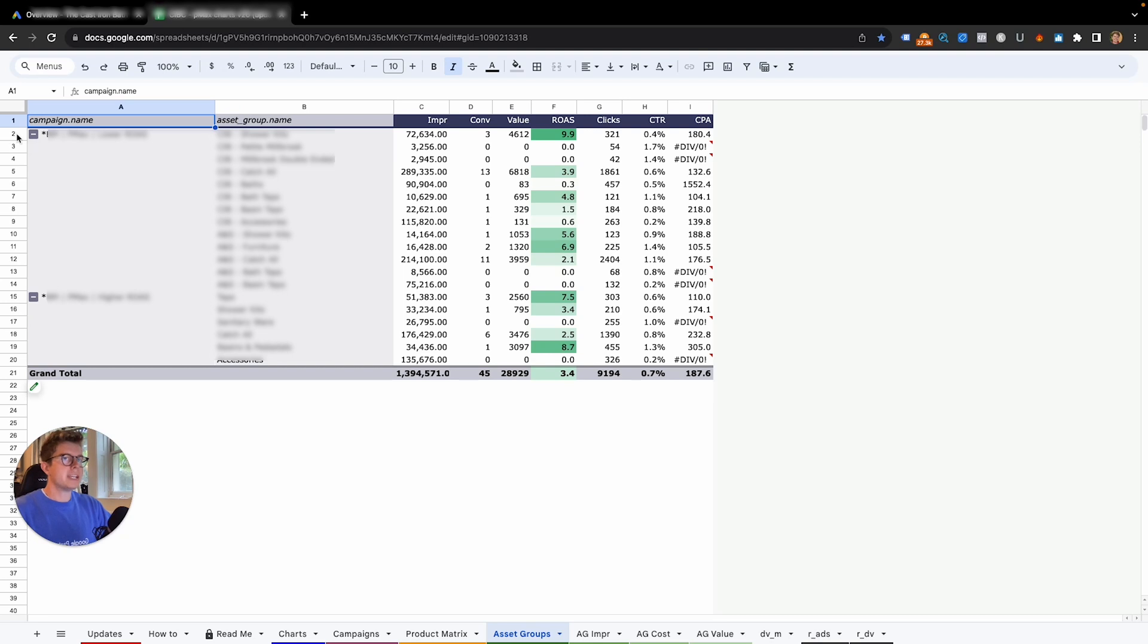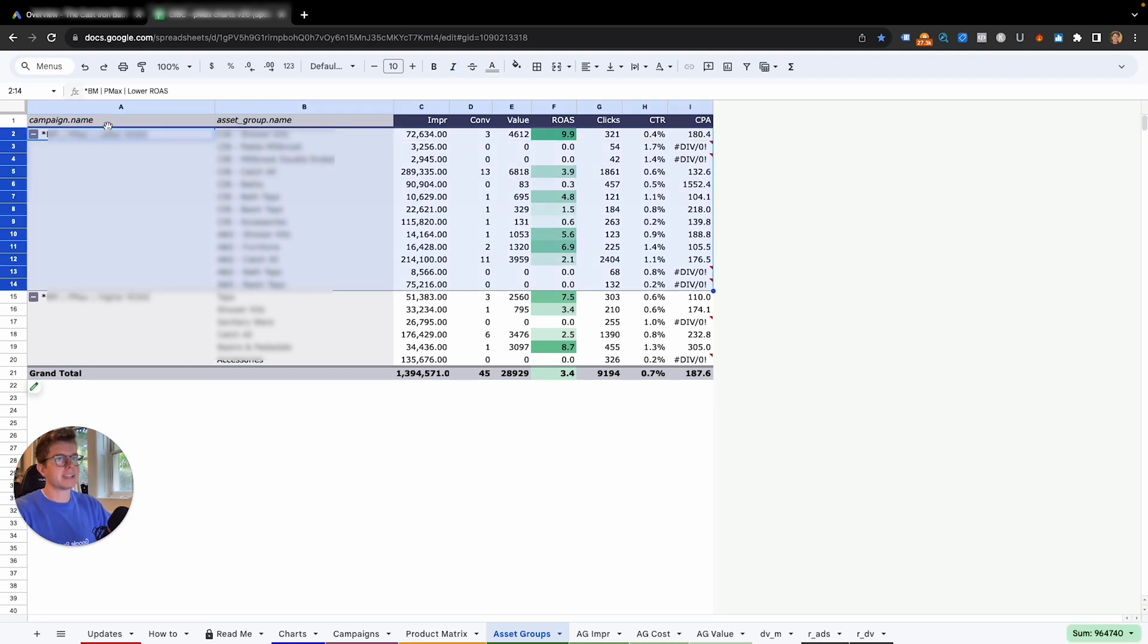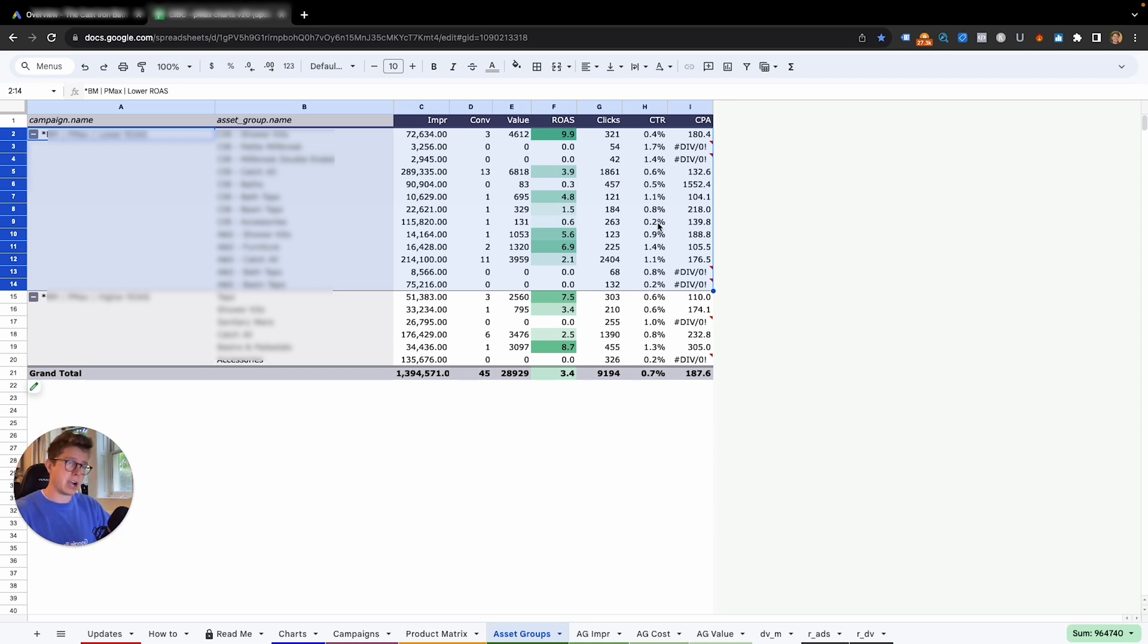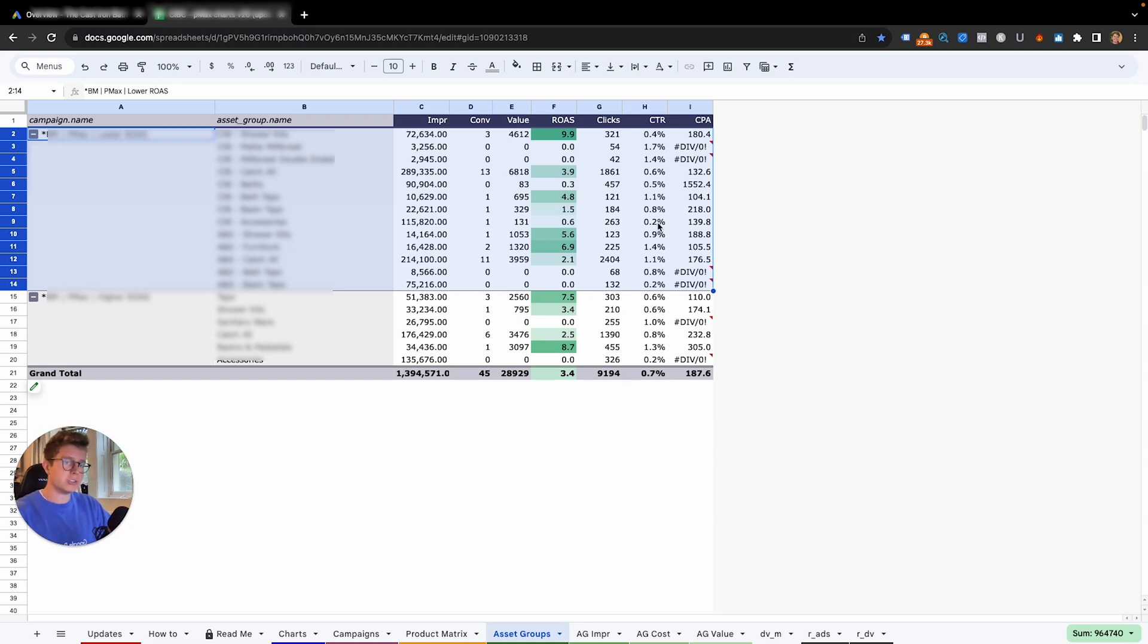In this tab here is the asset groups. We can see each of the asset groups from our campaigns. We can see the impressions, conversions, the conversion value, the ROAS which is the most important, our clicks, CTR, and CPA. This is really good to review the performance of your asset group because you can run tests and expand on your asset groups.